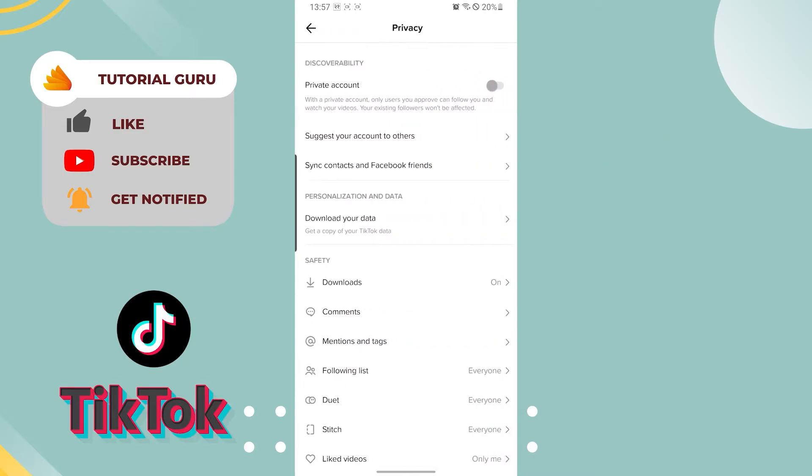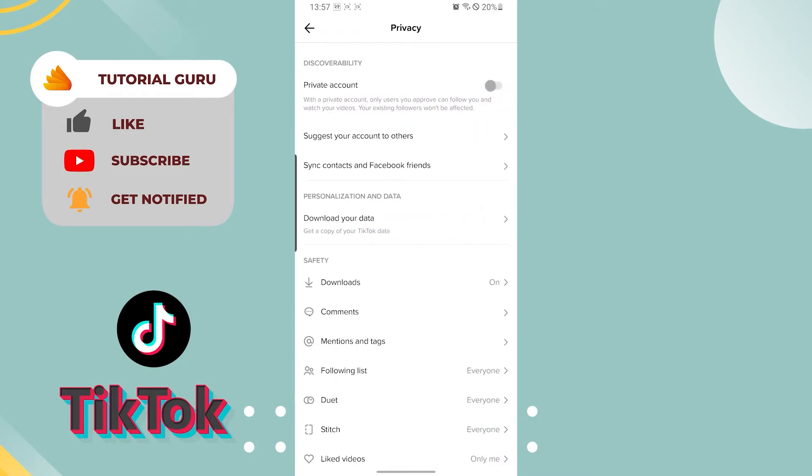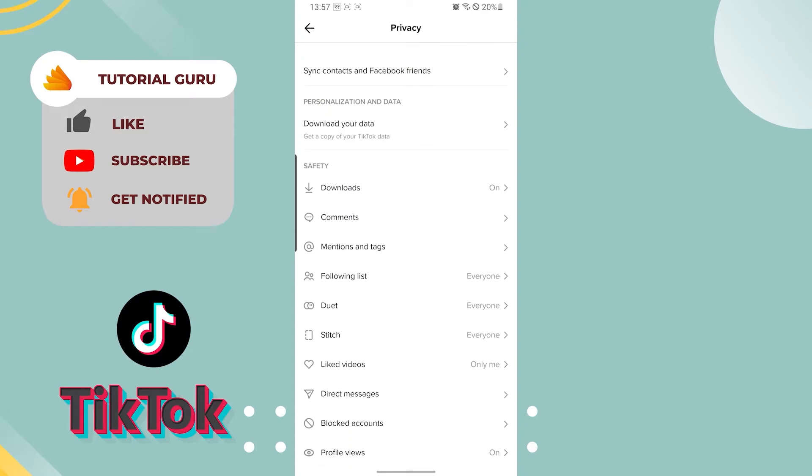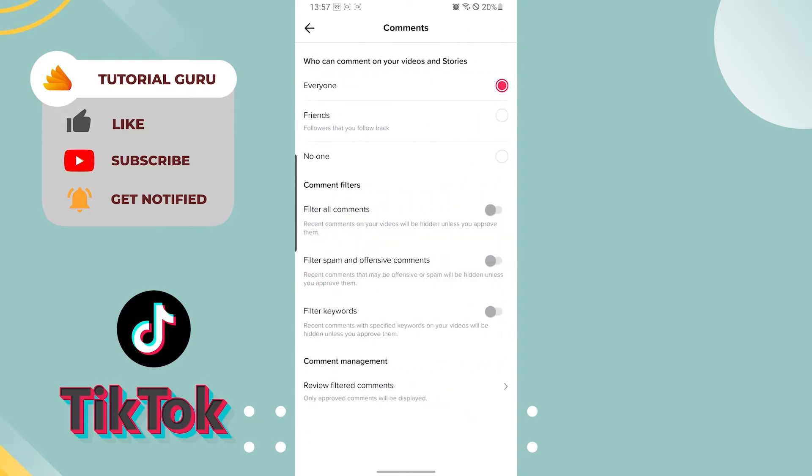After tapping, you'll land on this interface. You can see the Discoverability category and the Safety category. We're going to the Safety category, so let's go down there. You can see the Comments option on the Safety category, the second one. Tap there.